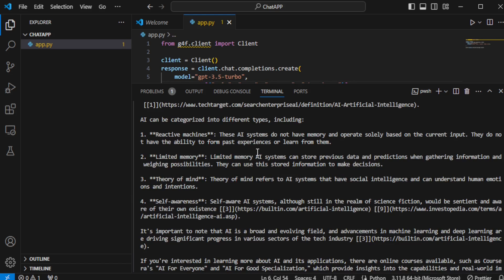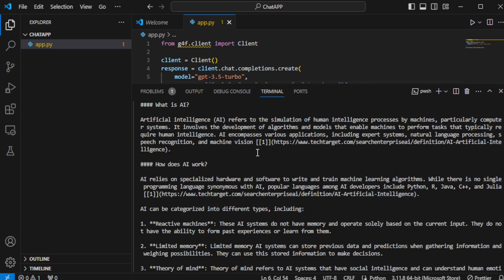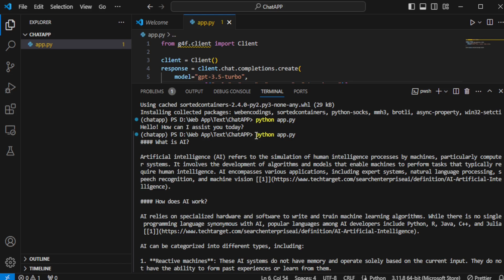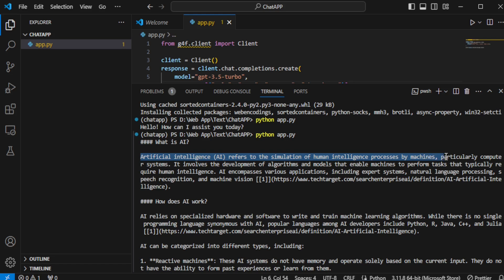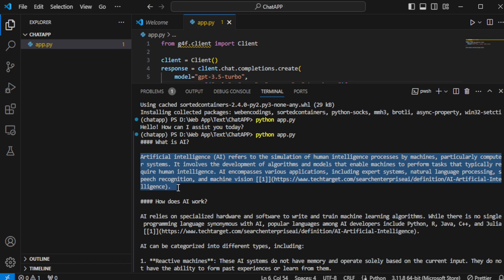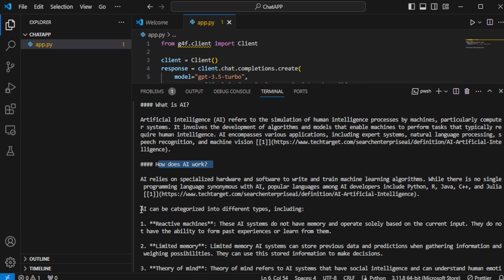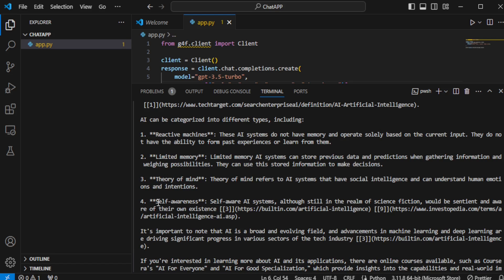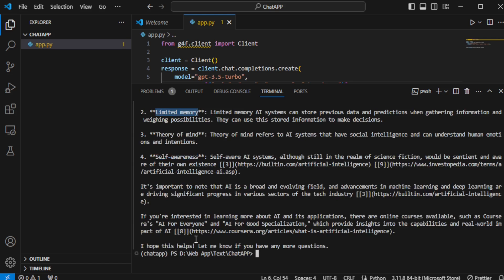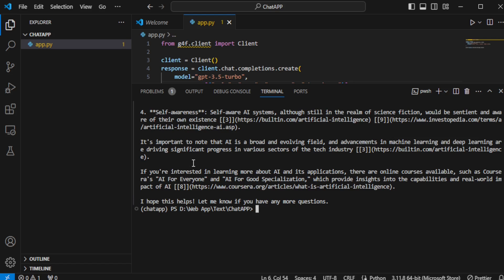You receive a detailed explanation about AI, including insights on how AI works and various types of AI, such as self-awareness, theory of minds, and limited memory. This exercise allows you to explore the extensive explanations of AI provided by your chatbot, showcasing the power and flexibility of using GPT-4 free for AI-driven applications.